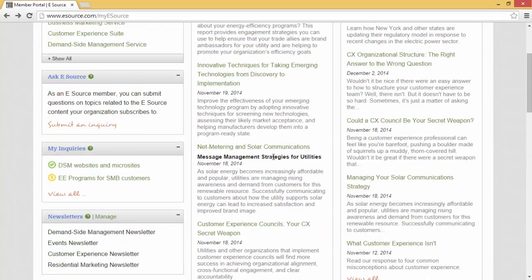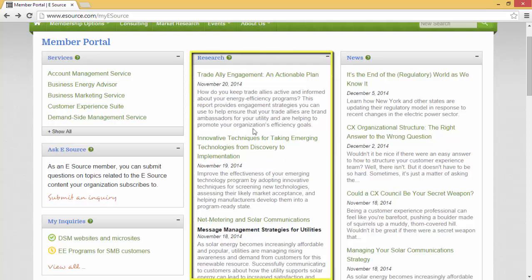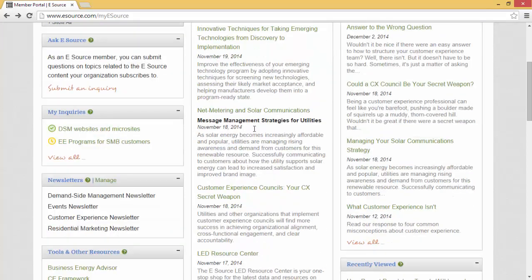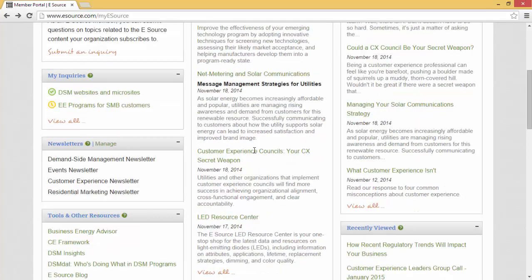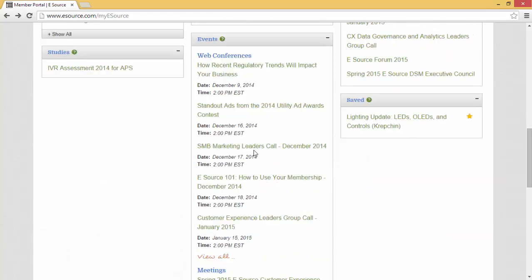If you're just looking for some recent research we've been doing, the research pod is a great place to find it. This is an aggregate of the most recent research we are doing in your service area.